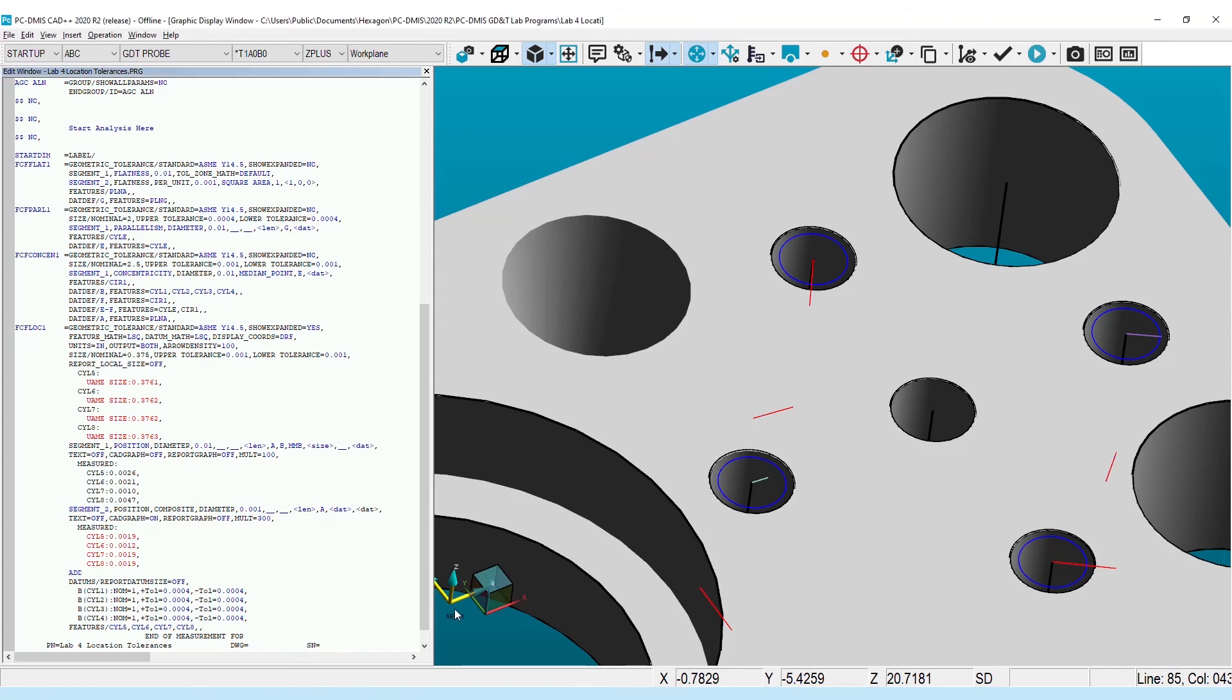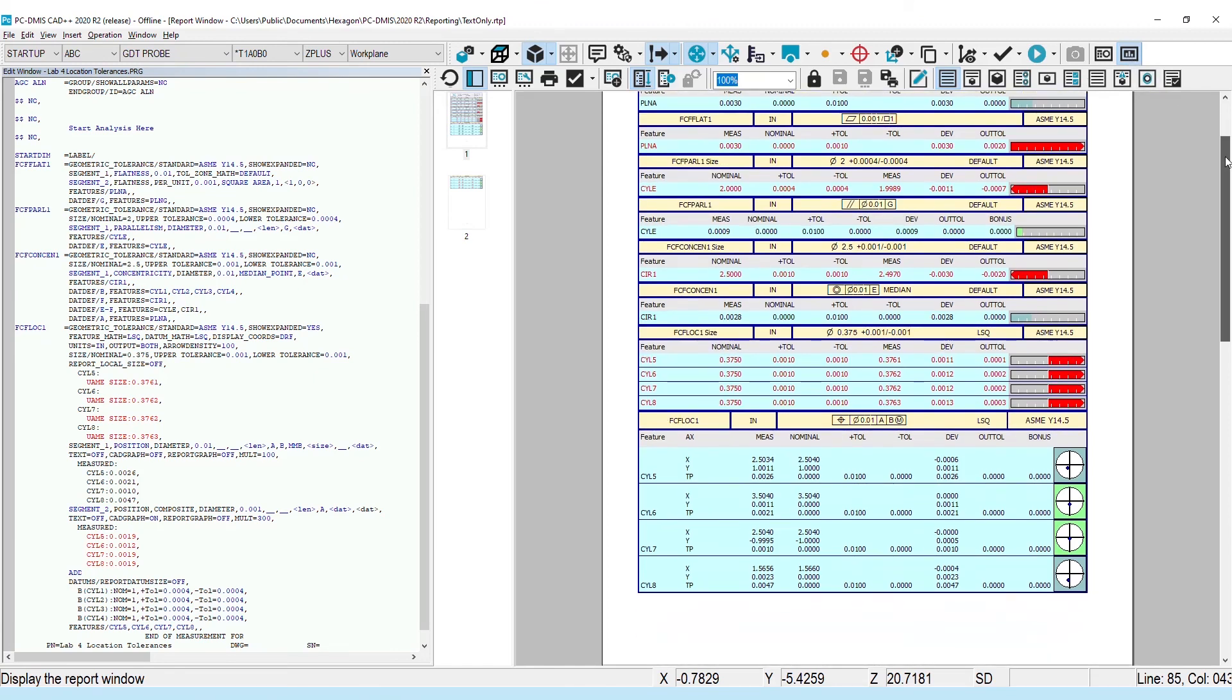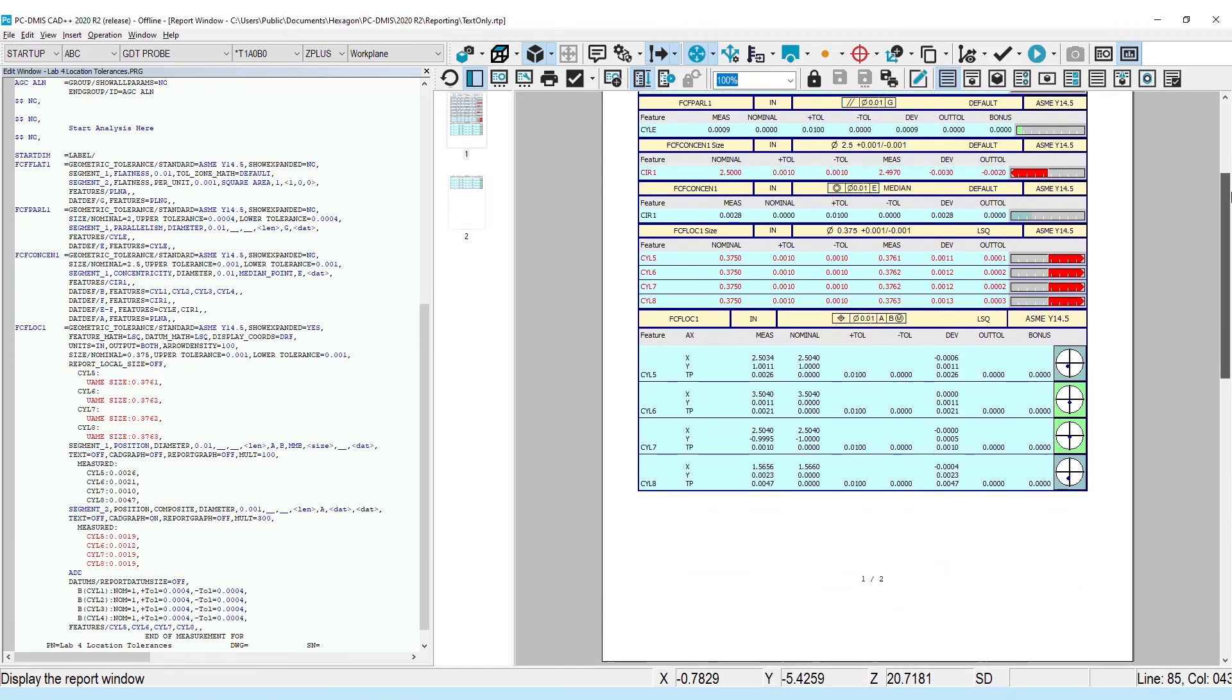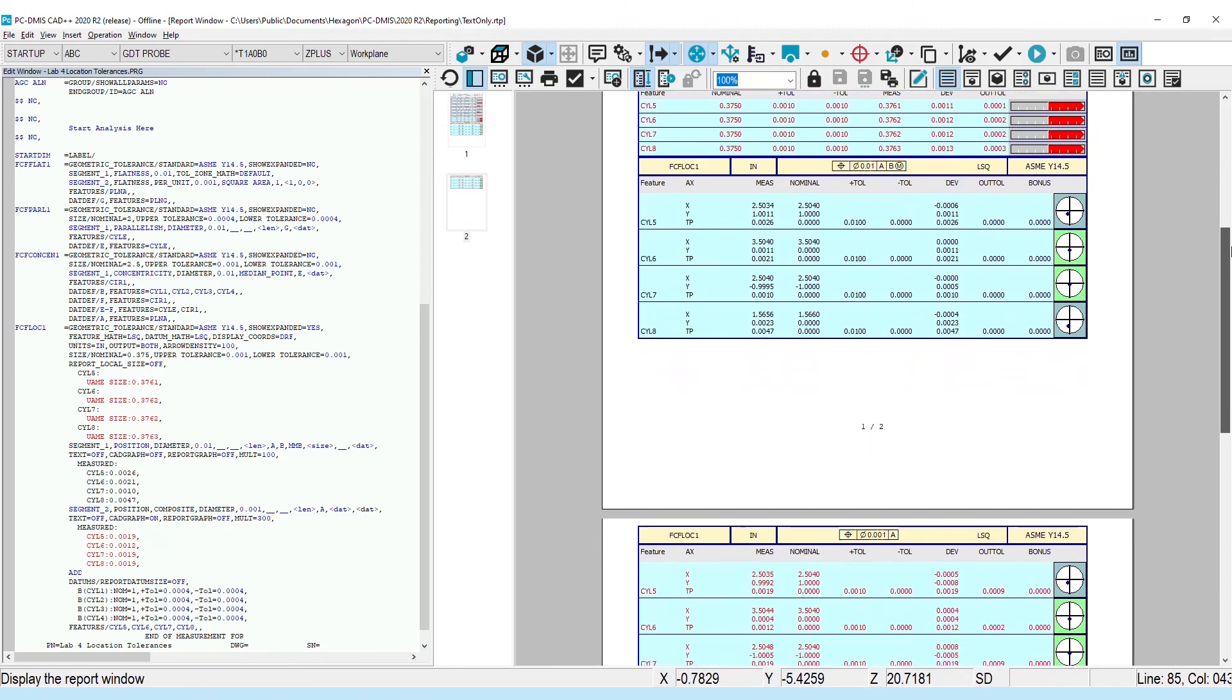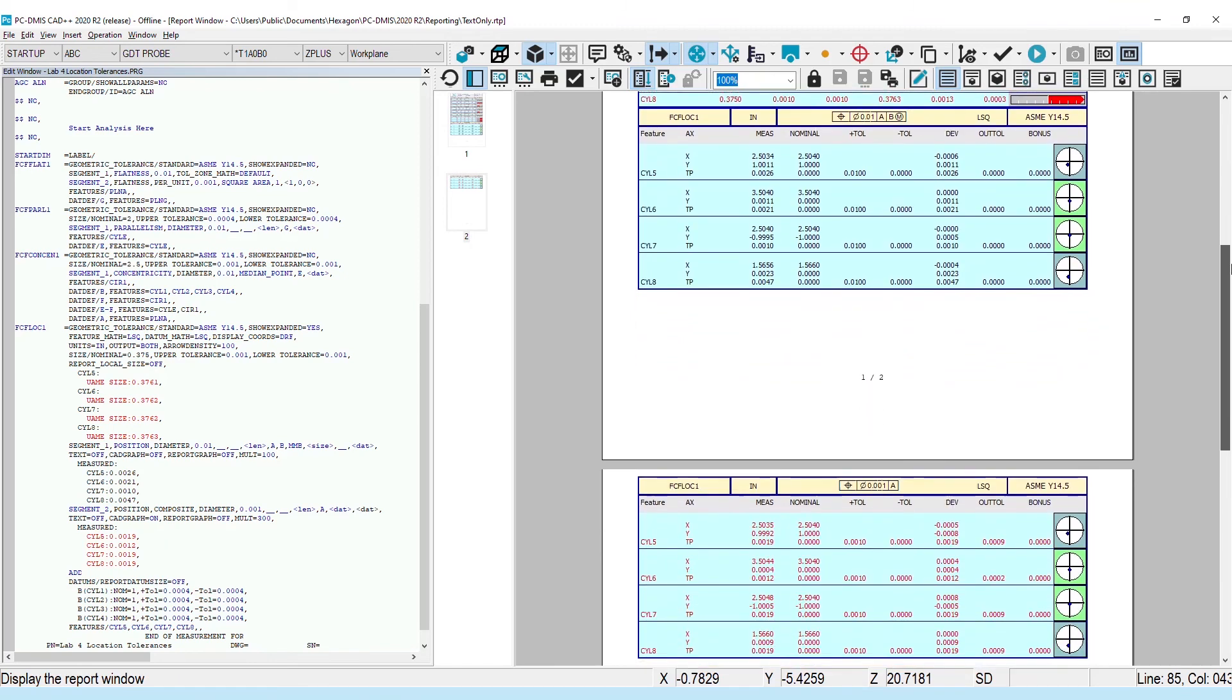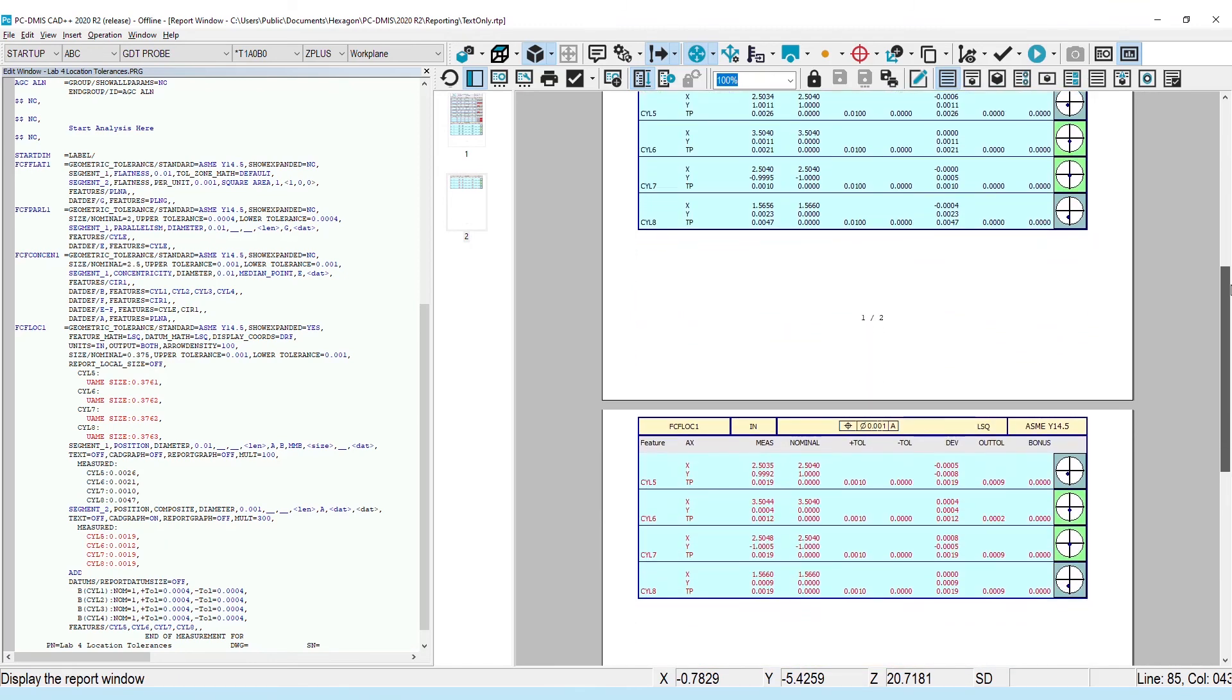The report window also addresses some common user feedback by combining the reference access information with the position results, better defaults for displayed columns and bonus information, and removing the often misunderstood datum shift table. You will also see smaller details like decimal alignment and trim dimension IDs addressed.